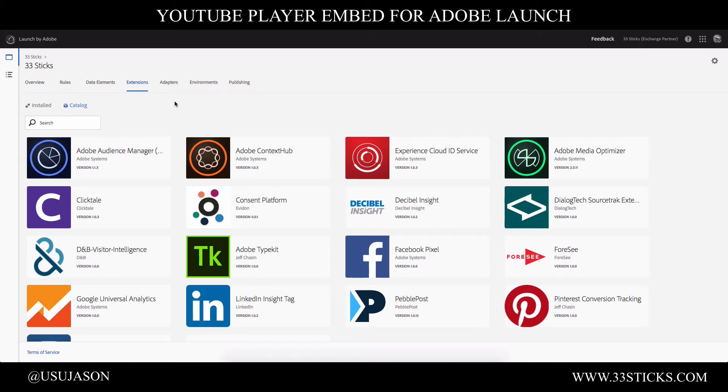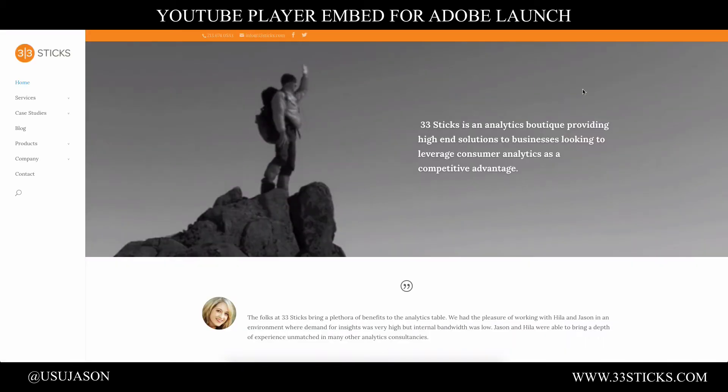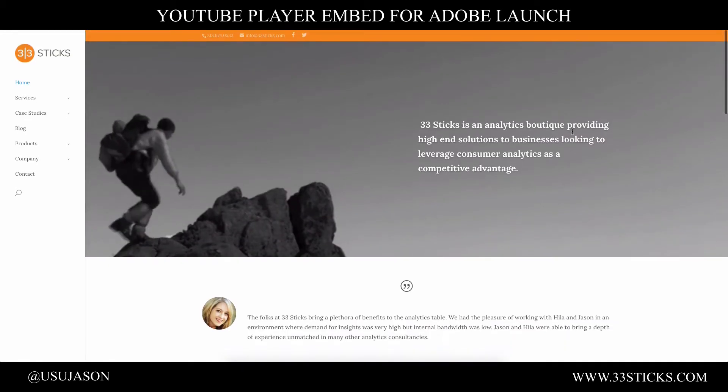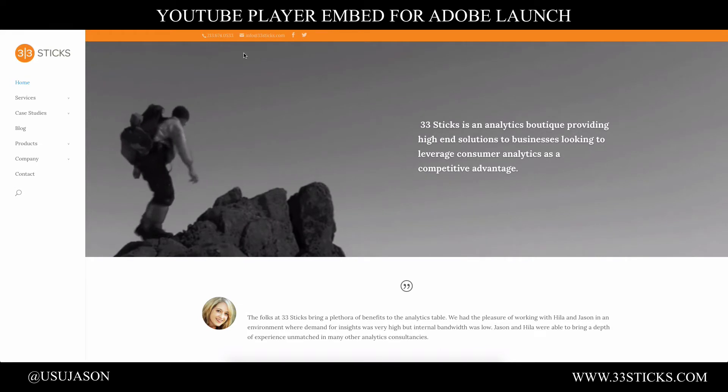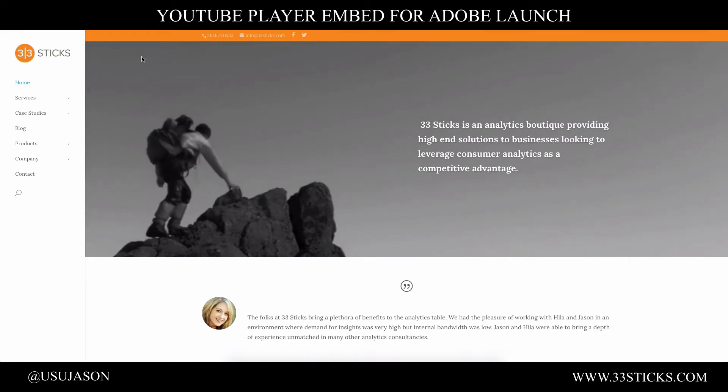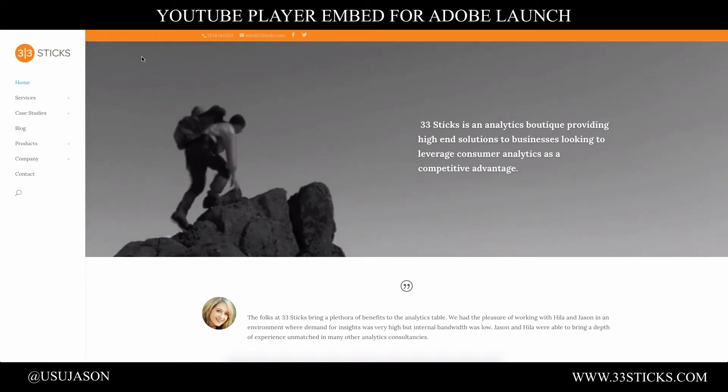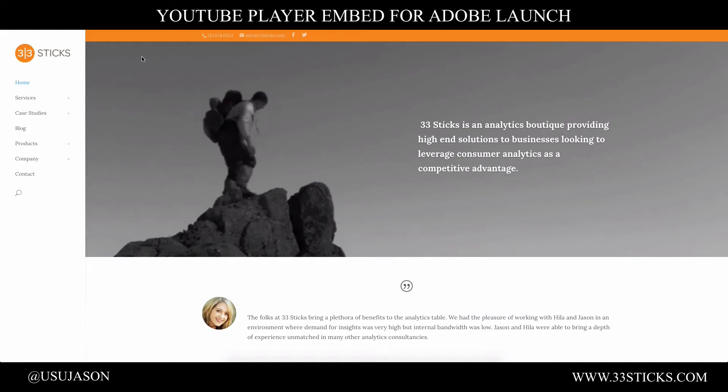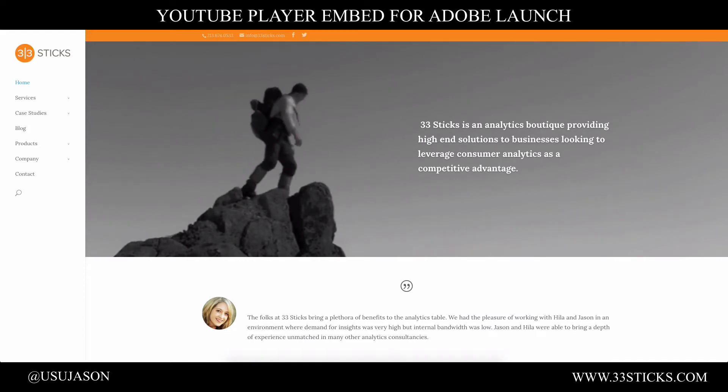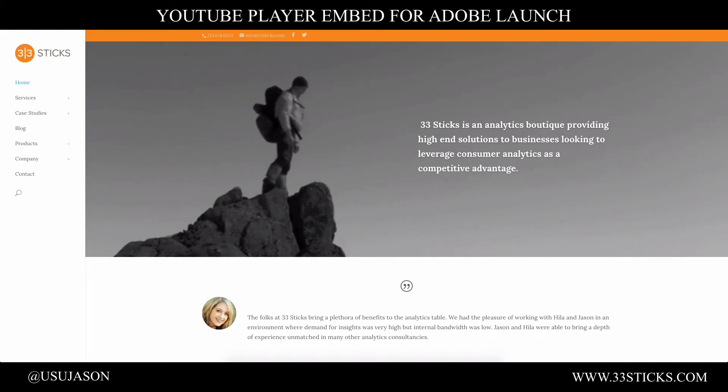Now all of the configuration will be done at the rule level. So for this example, we're going to use the 33Stix homepage. And I'm going to create a secret welcome message that I inject into the page for people that have welcome equals secret in the query string of the URL.